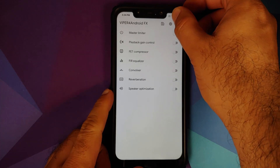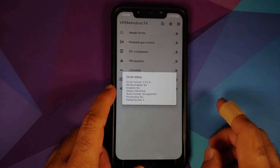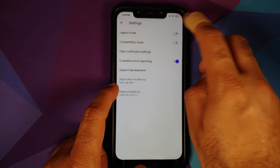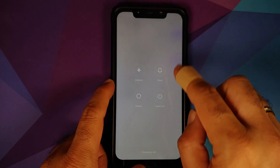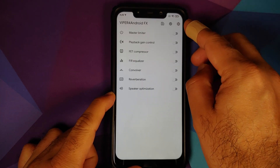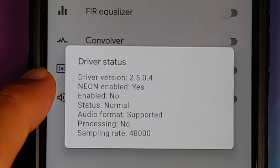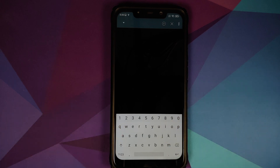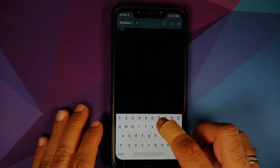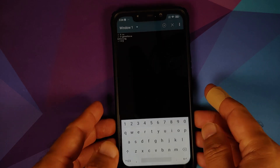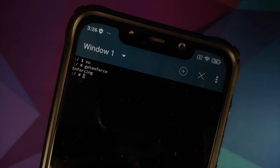Unlock your device once again and open Viper for Android. As you can see, there's no notification about the missing driver. Tap on the second icon in the middle and as you can see 'Neon Enabled' is No, which means it's not working. So tap on the settings icon, enable Legacy Mode, and then reboot your device one last time back into MIUI. Open Viper for Android and tap on the center icon one more time — as you can see 'Neon Enabled' is now Yes, which means Viper for Android is going to work without any issues. Let us open Terminal Emulator and wait for the command prompt.